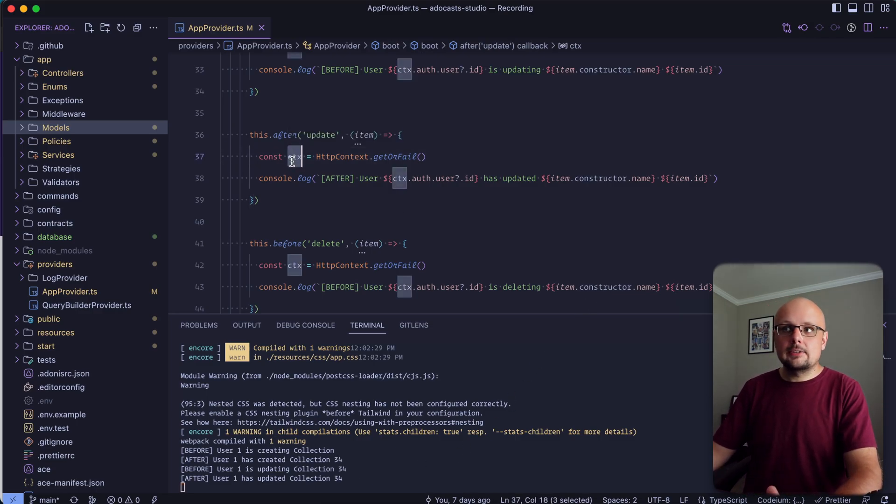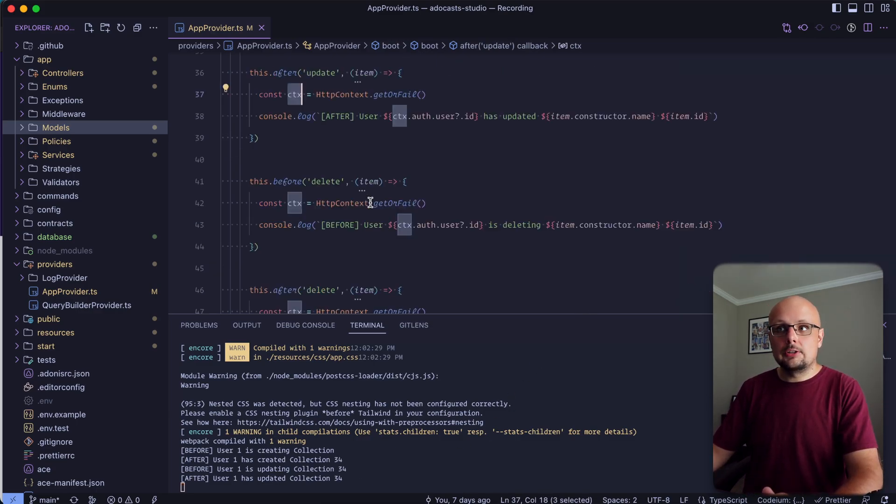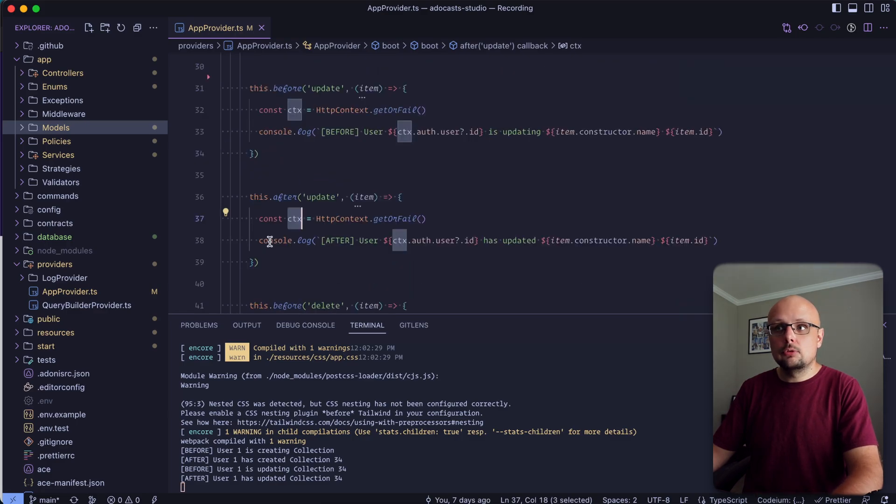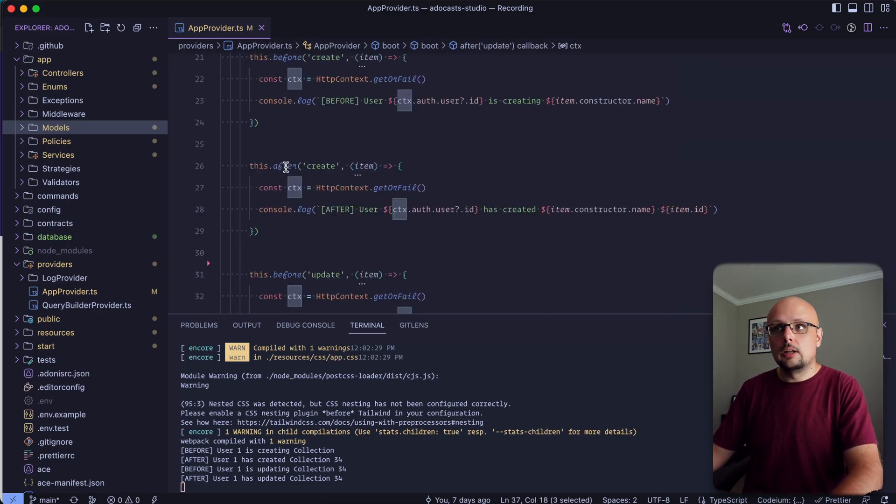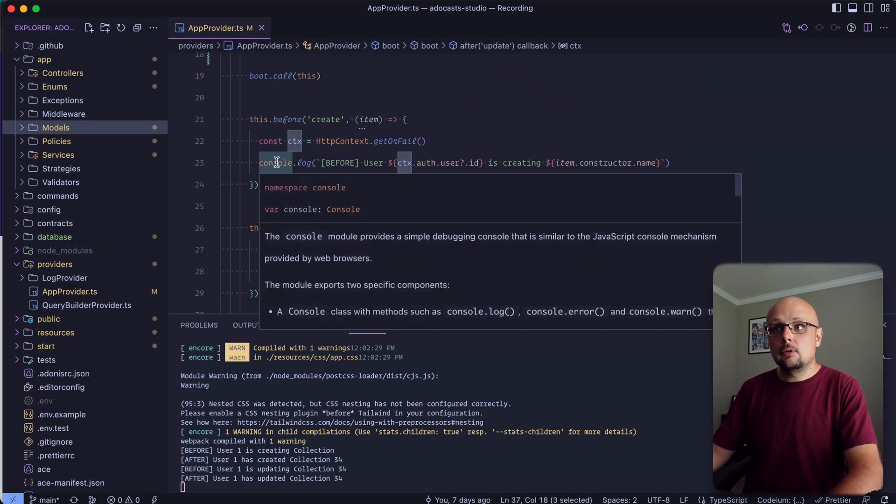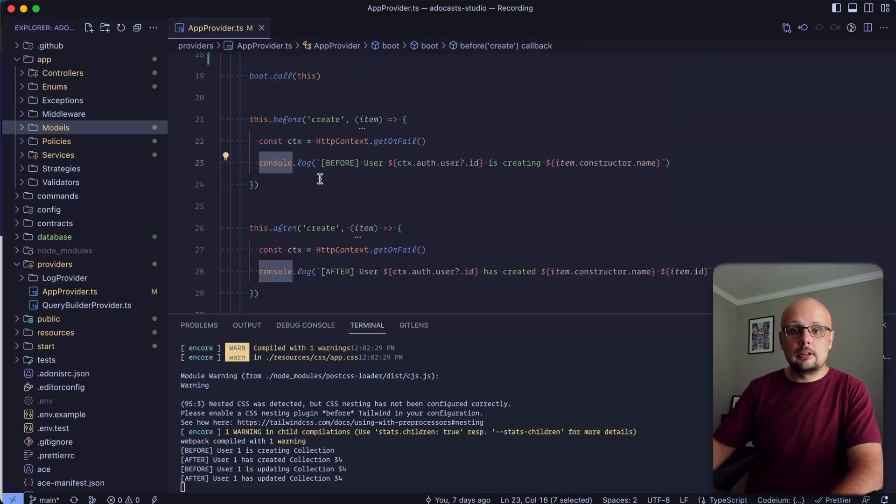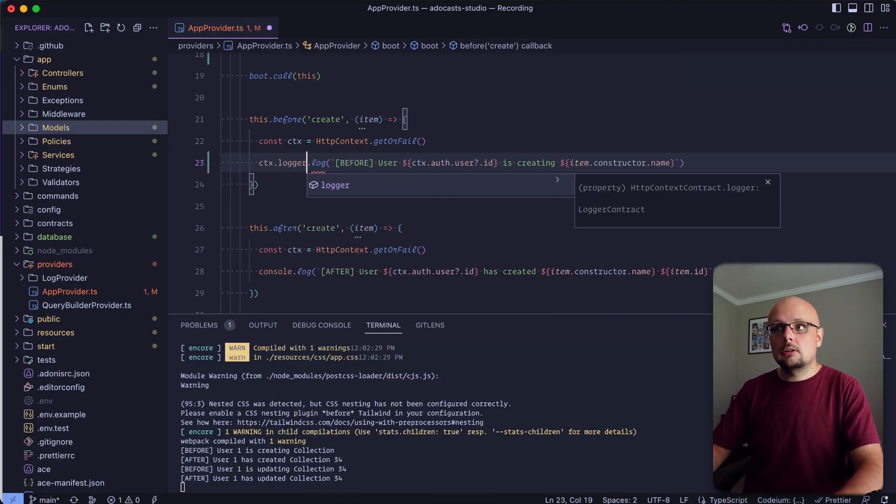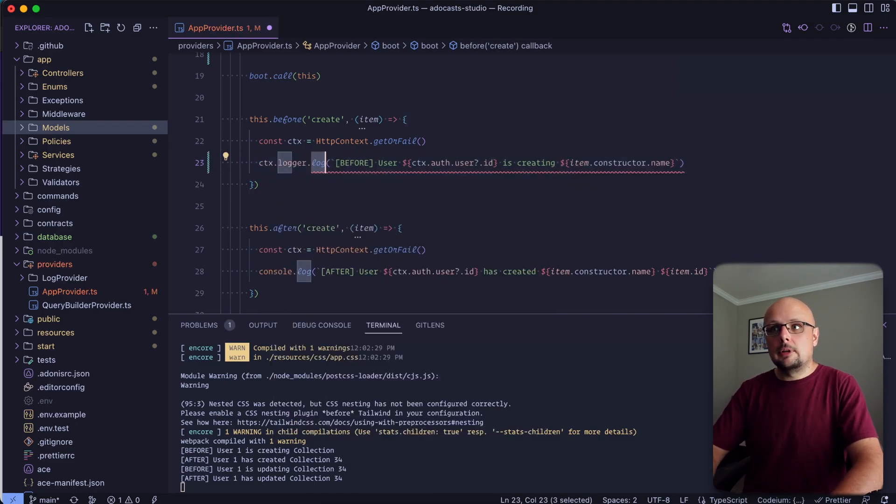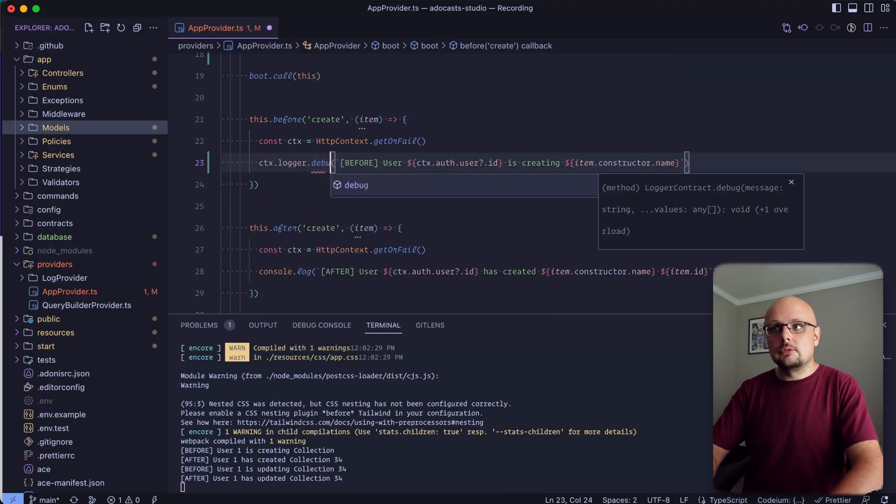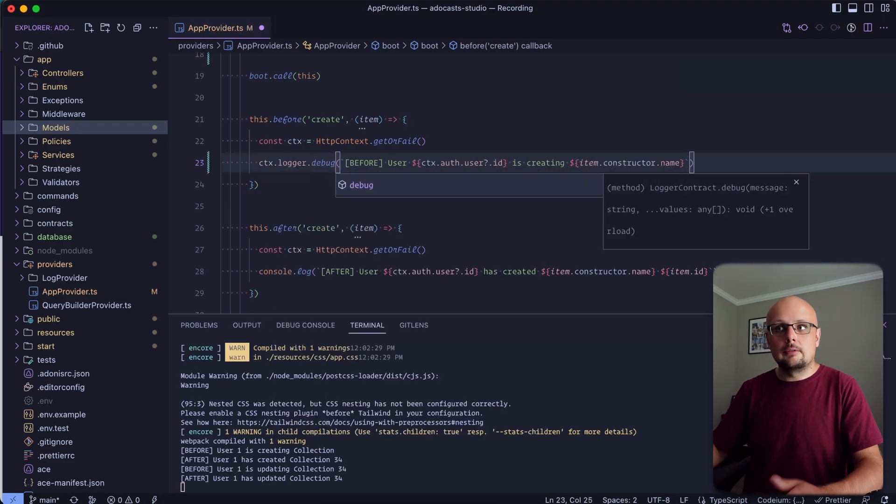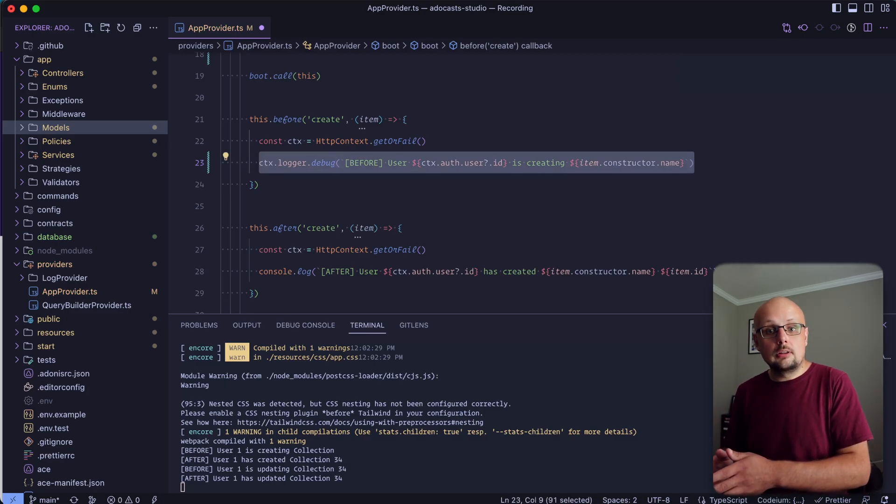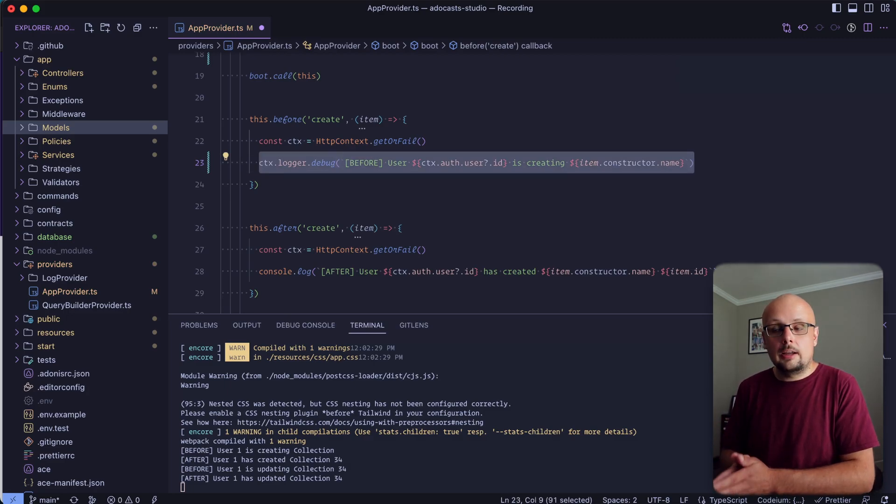Now, since we do have the access to our HTTP context, if you wanted to, you could also utilize the default logging system that Adonis.js has as well. So you could do CTX, logger, and then use debug or any of the actions available there as well. So you could use the logger there as well if you wished. Cool.